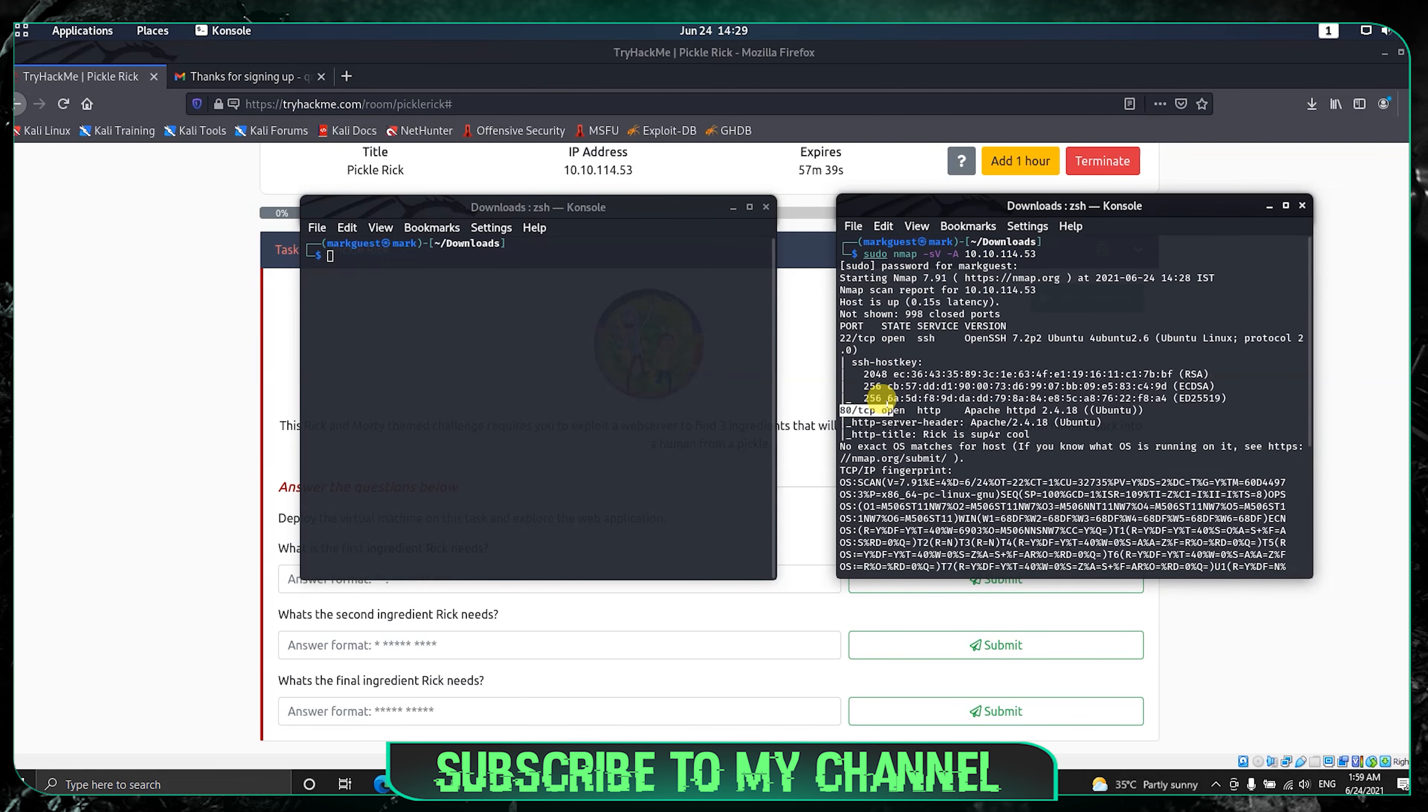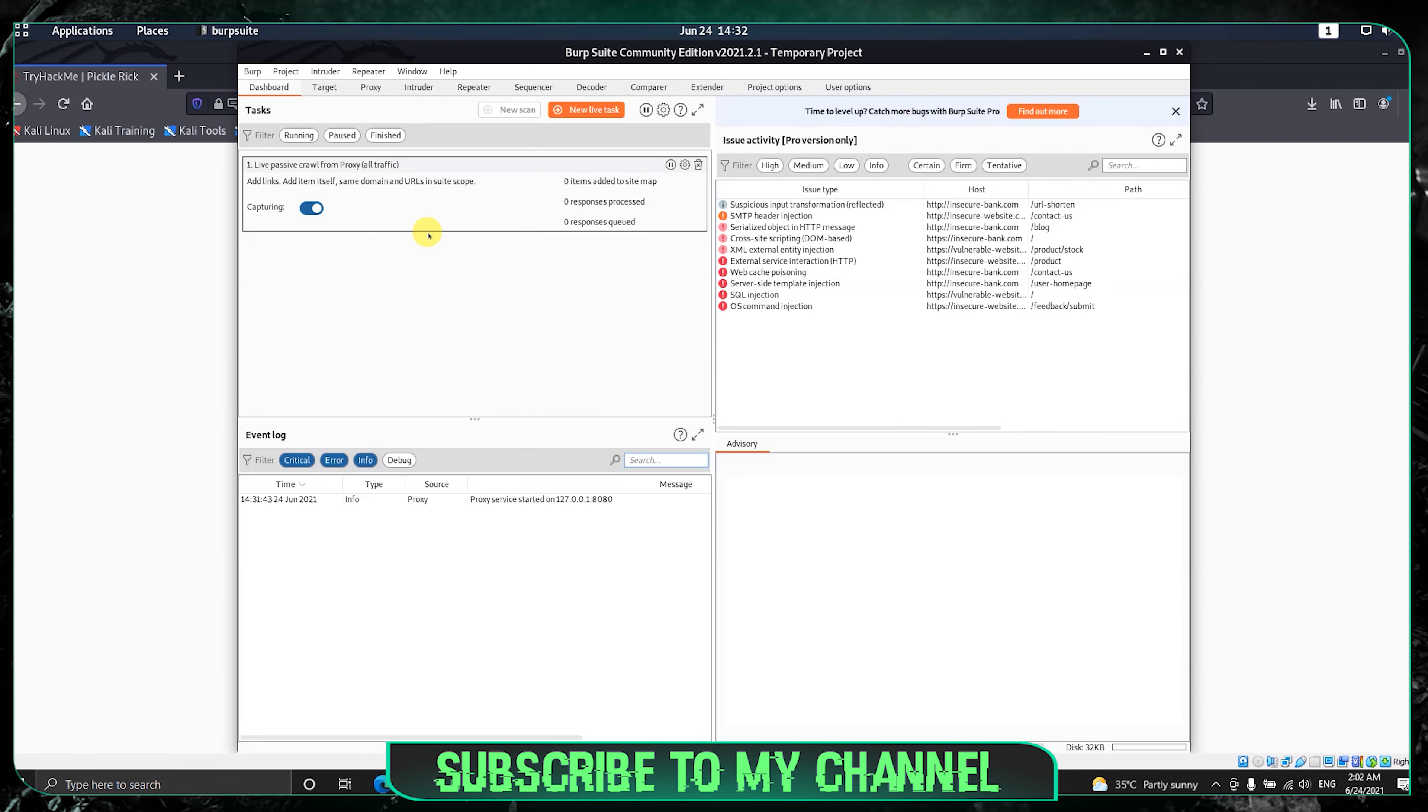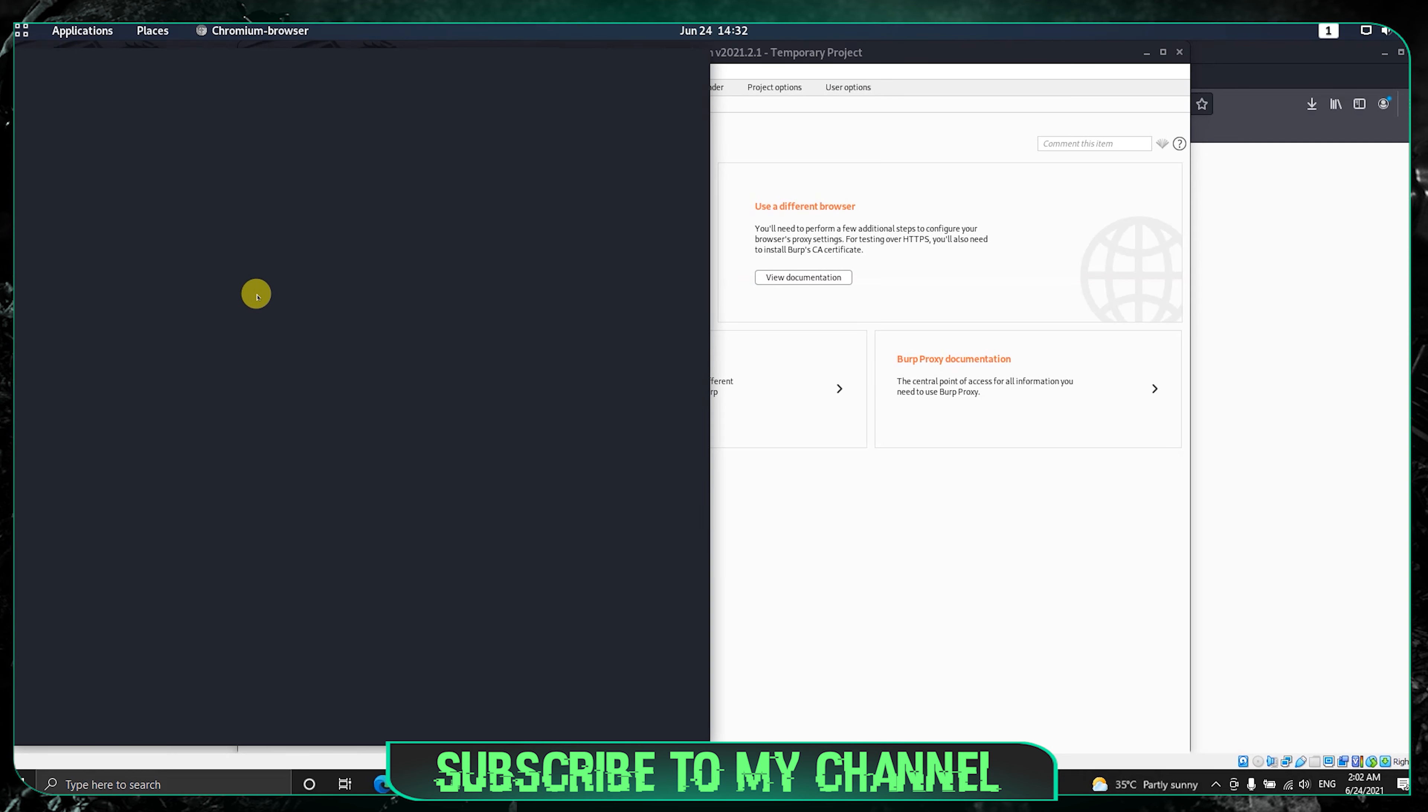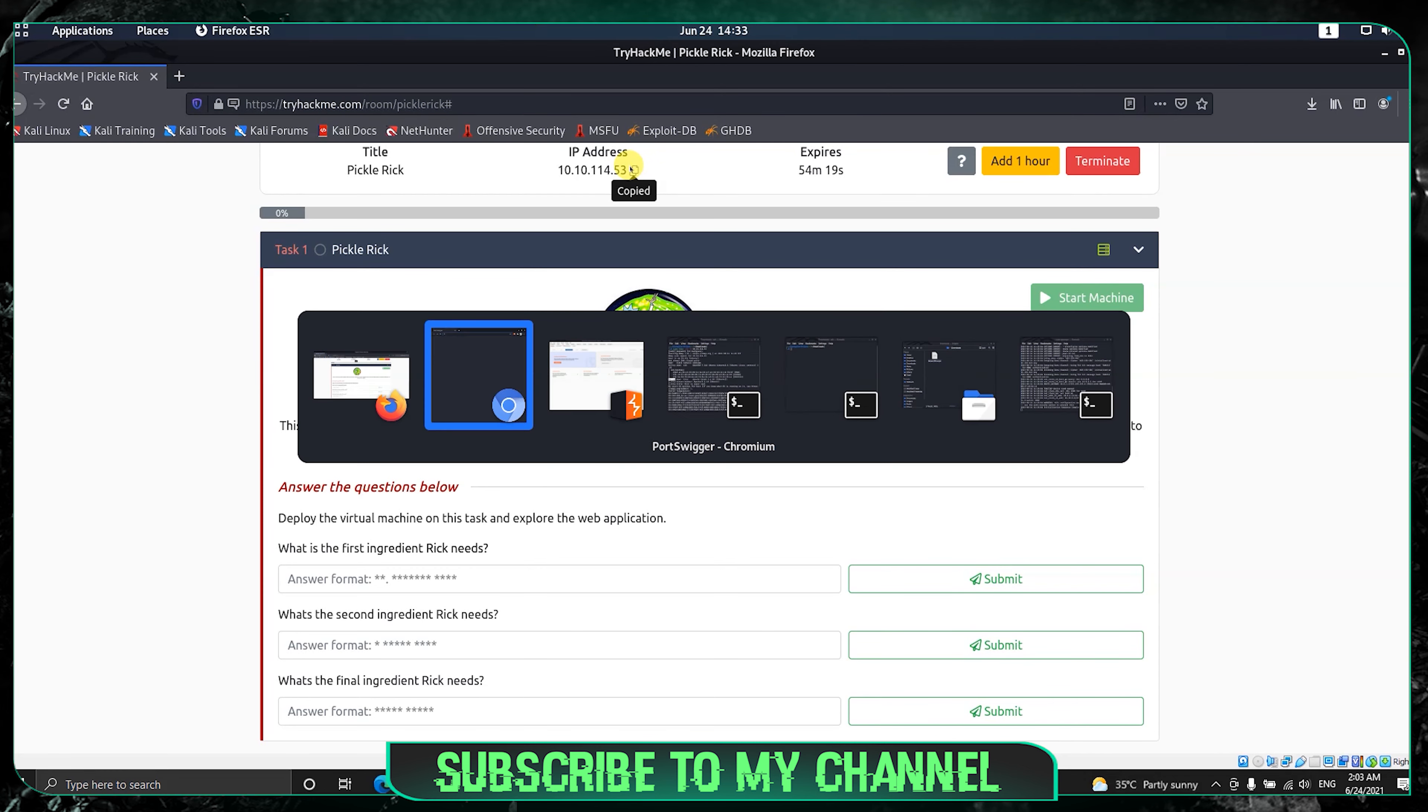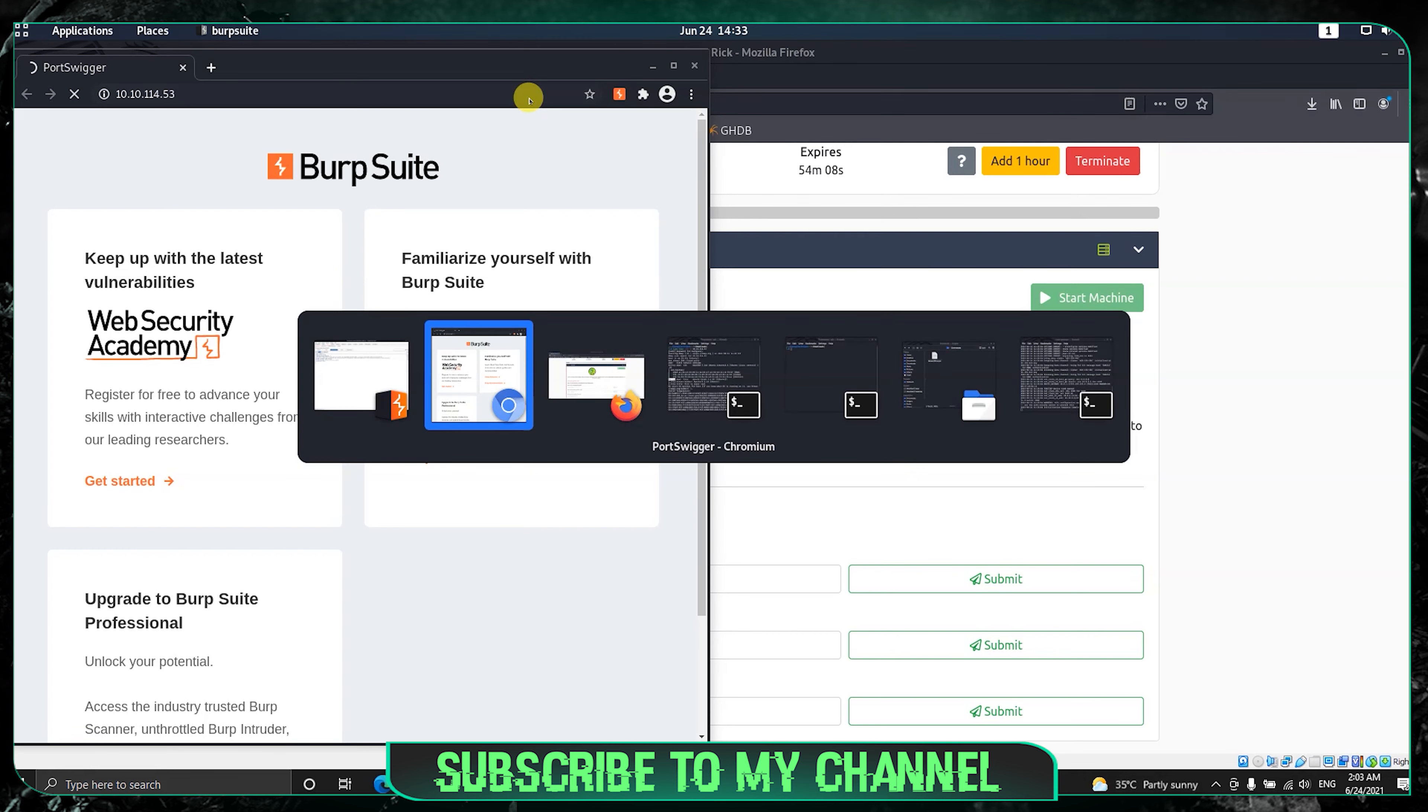Port 80 is nothing but a website. Let me open Burp Suite. Burp Suite is another tool which acts as a proxy. You can customize and send requests to the website. Copy the IP address and inside Burp Suite Chromium, paste the IP address. Turn off the intercept to load the website.